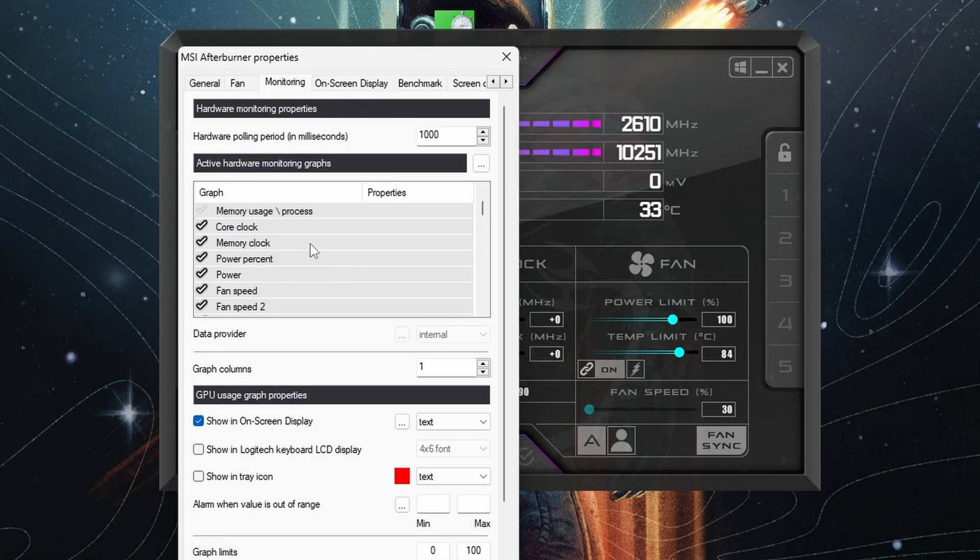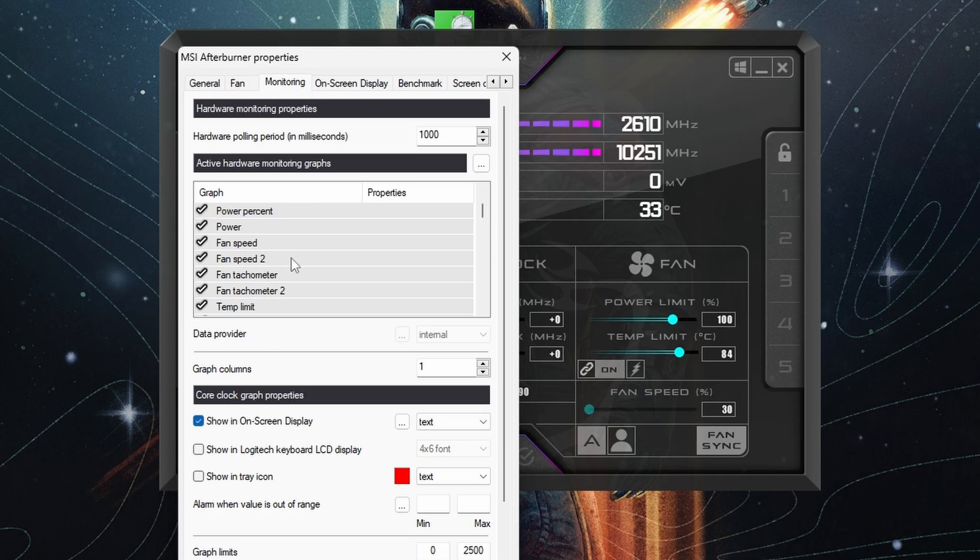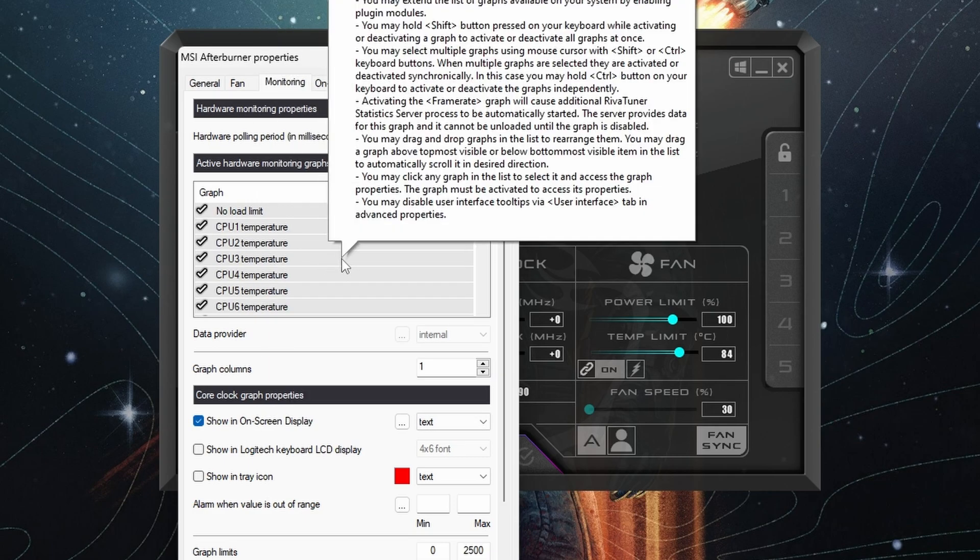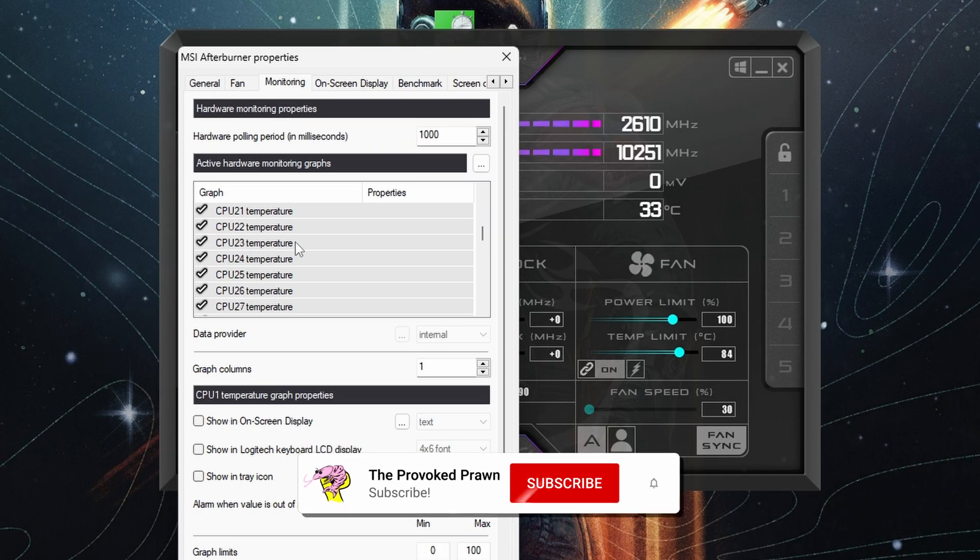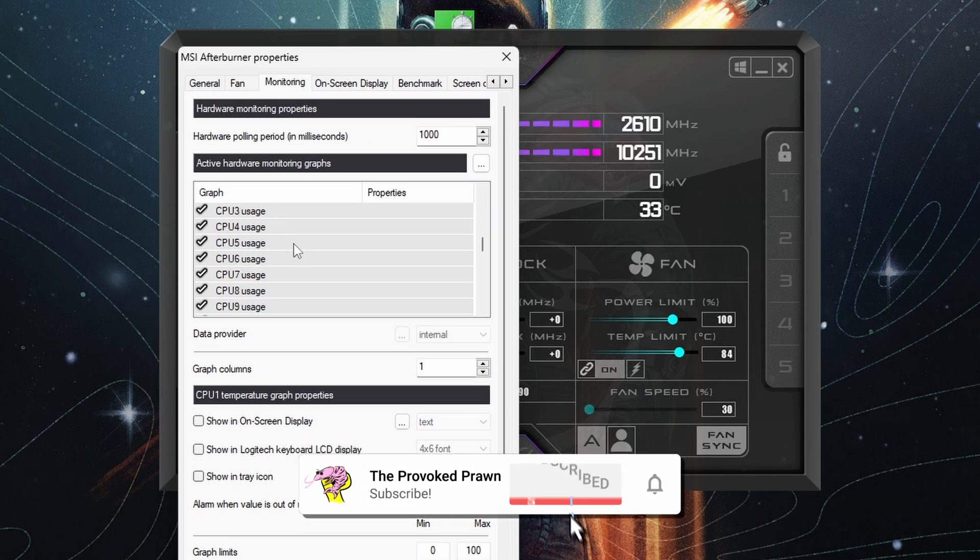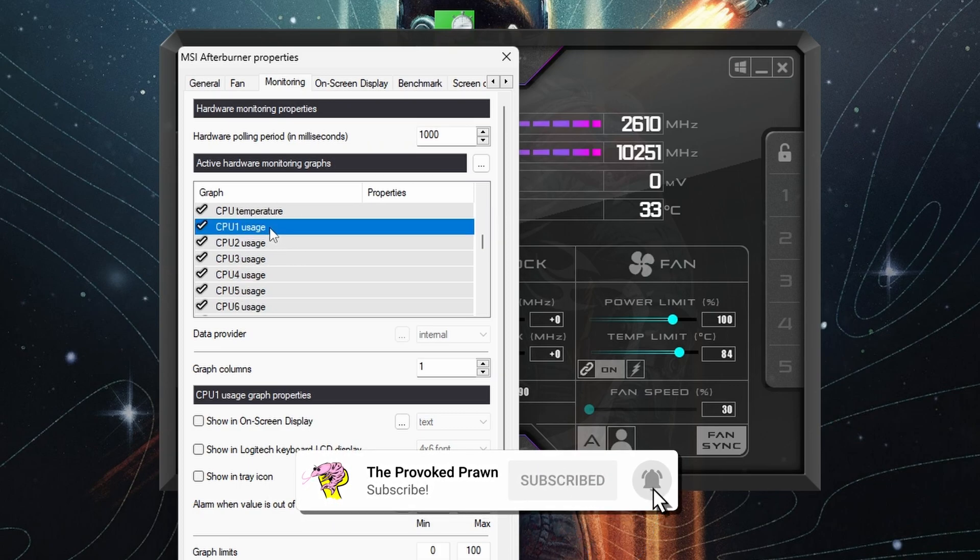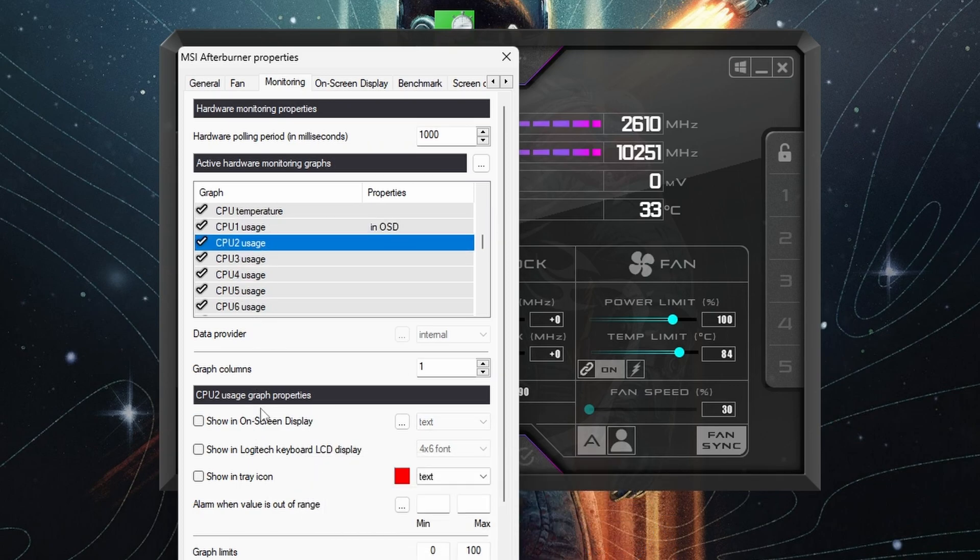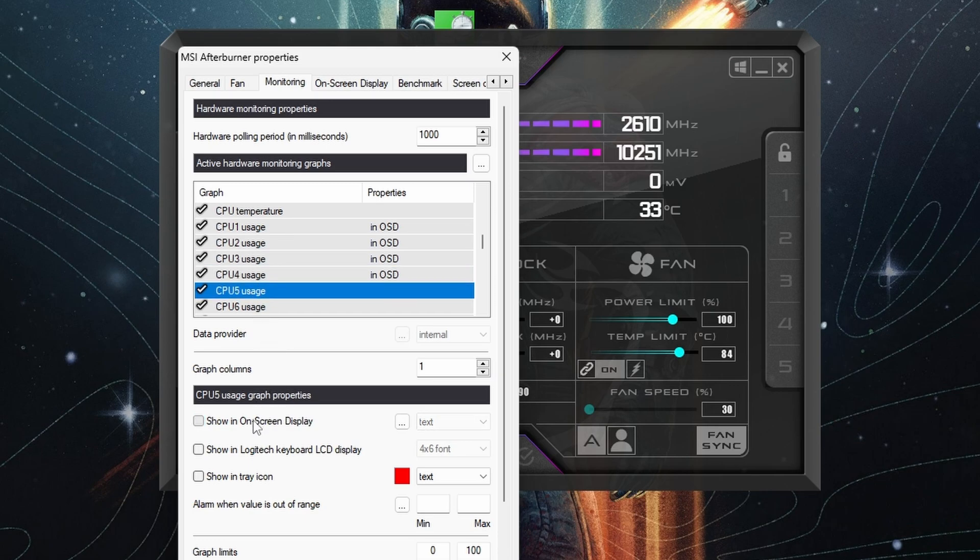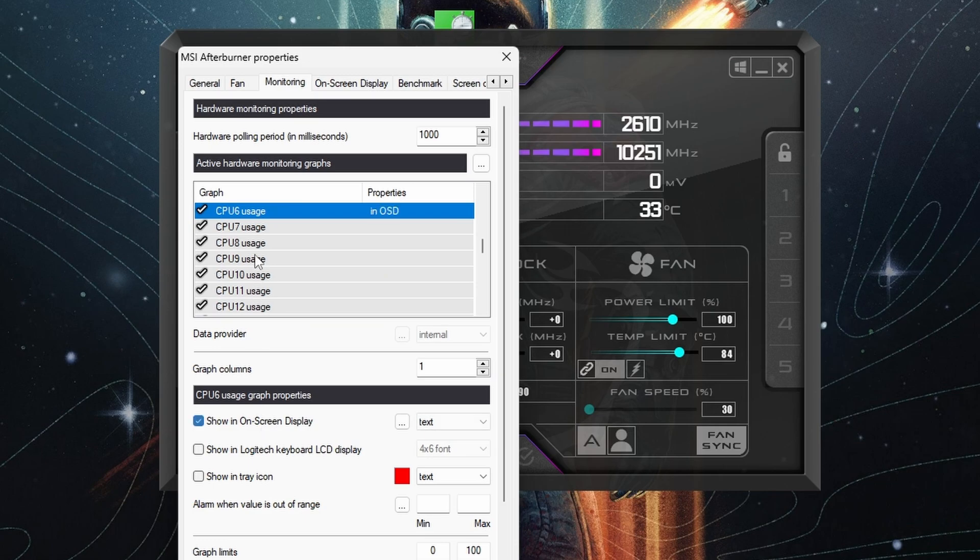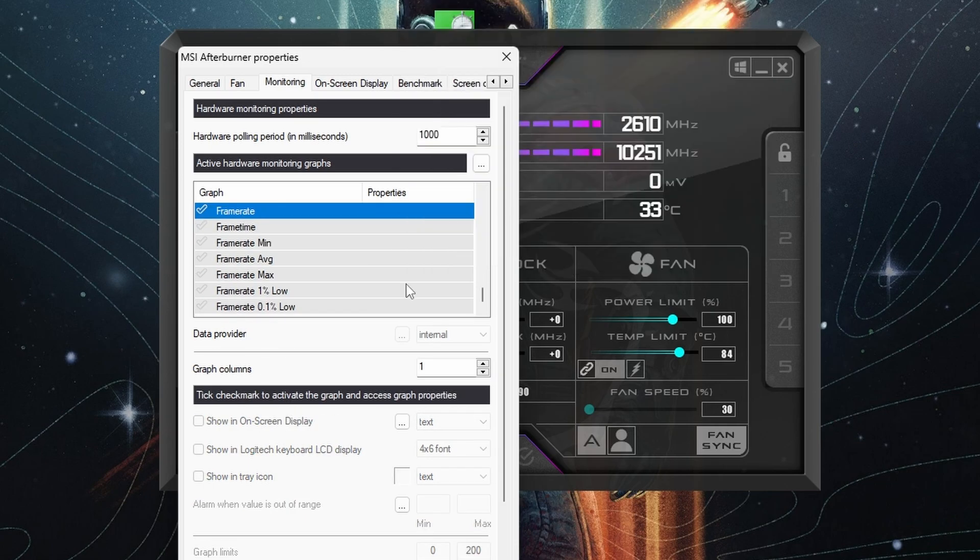We might want to go to Core Clock, and then perhaps CPU usage. These ones, for example, can be very useful when checking bottlenecks, so you go through each and every one that you want to add in.